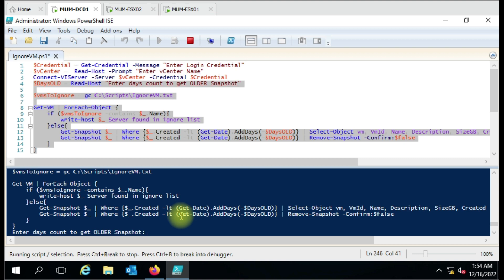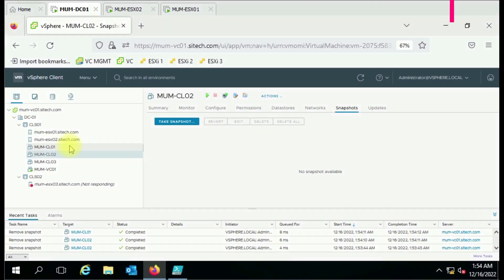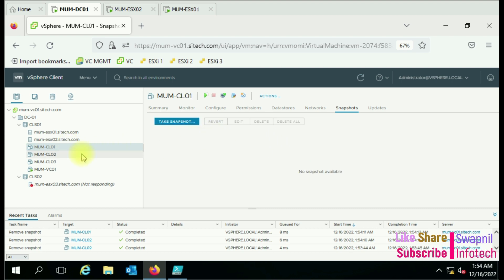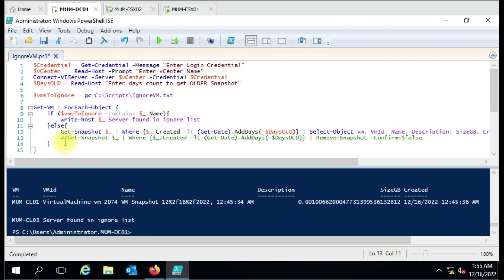CL03 is still in the ignore list. If I run the snapshot deletion script with zero days, it will delete today's snapshots from both CL01 and CL02. You can see now all snapshots have been deleted because I entered zero — from today onwards it started deleting.